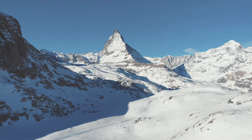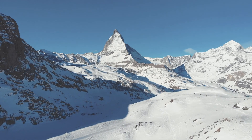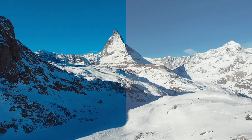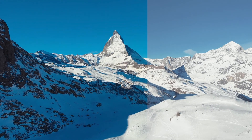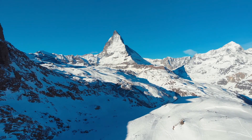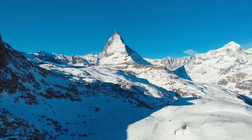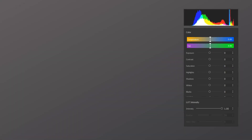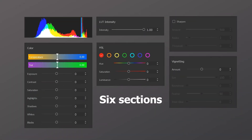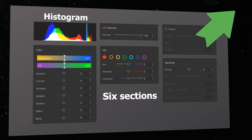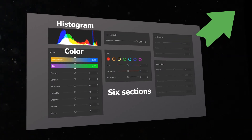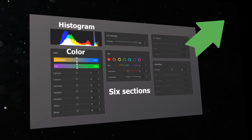Hello everyone, this is Carol. In a previous video, we have already explained the role of color correction in frame design and in cinematic video creation. And we have also made a series of tutorials about color creation. So if you haven't watched them yet, go check out the link in the upper right to check them out.